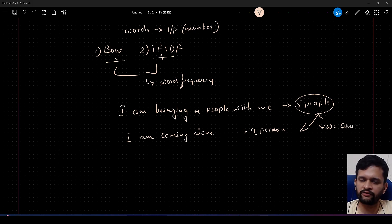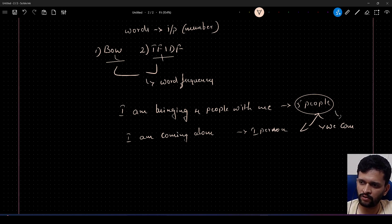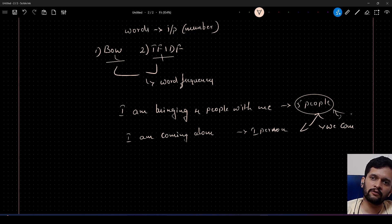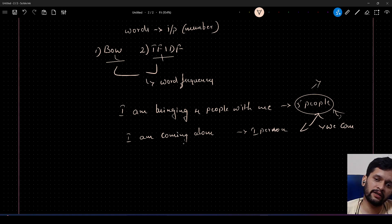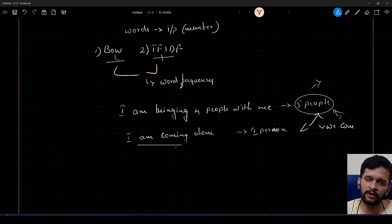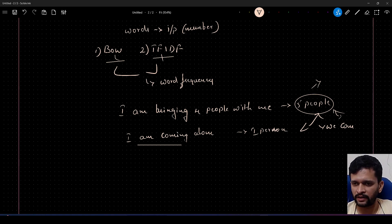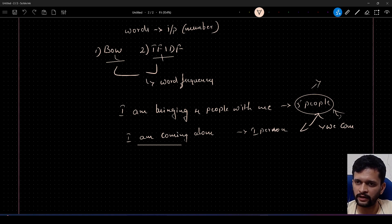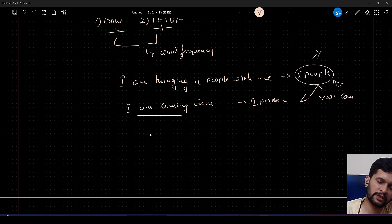This information can never be extracted from TF-IDF or bag of words — our ML model will never get this message. The first sentence states I'm coming with four additional people, making five total; the second states I'm coming alone with only one person. This kind of meaning can never be interpreted or passed to ML and DL algorithms using BoW and TF-IDF.